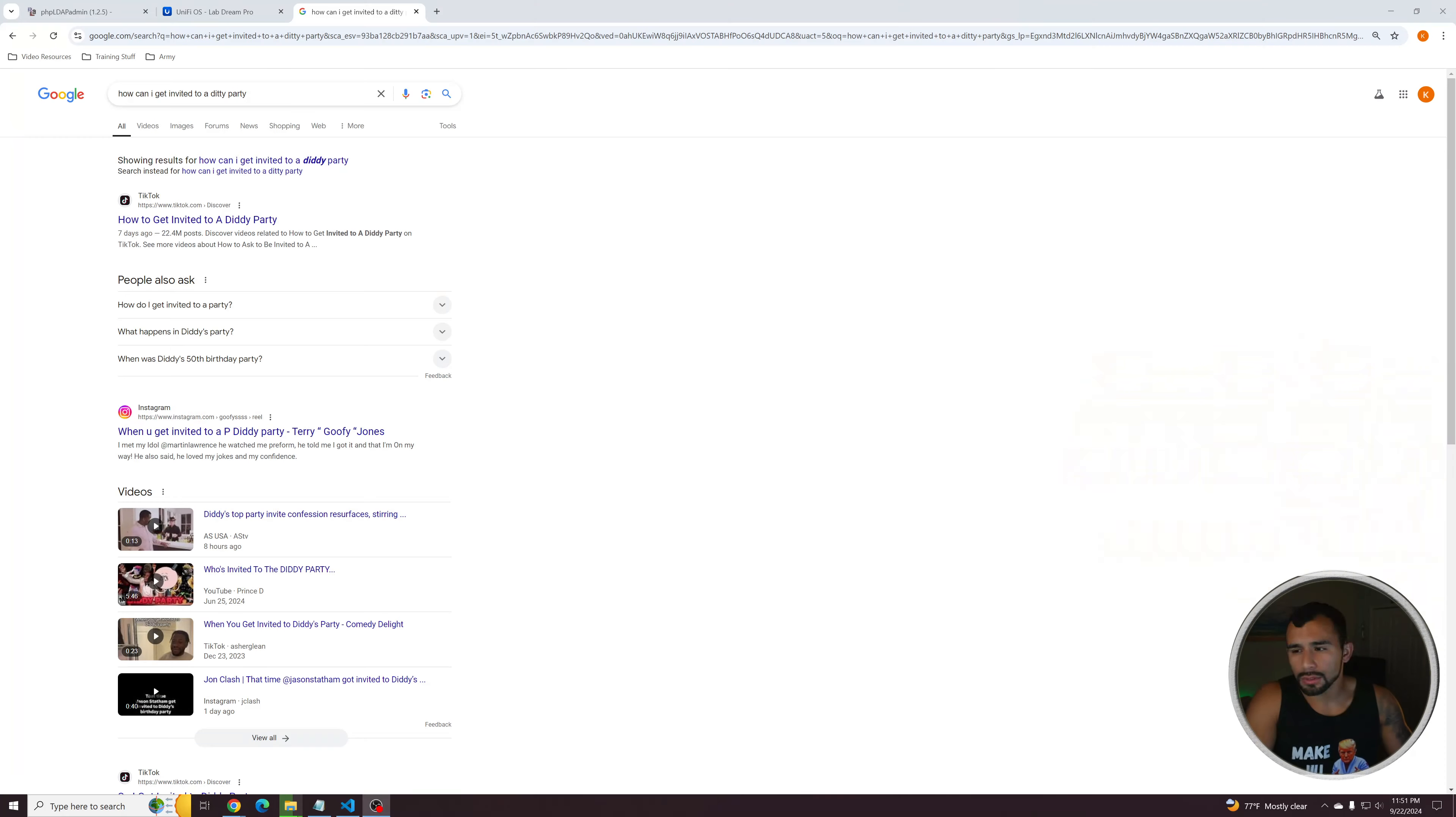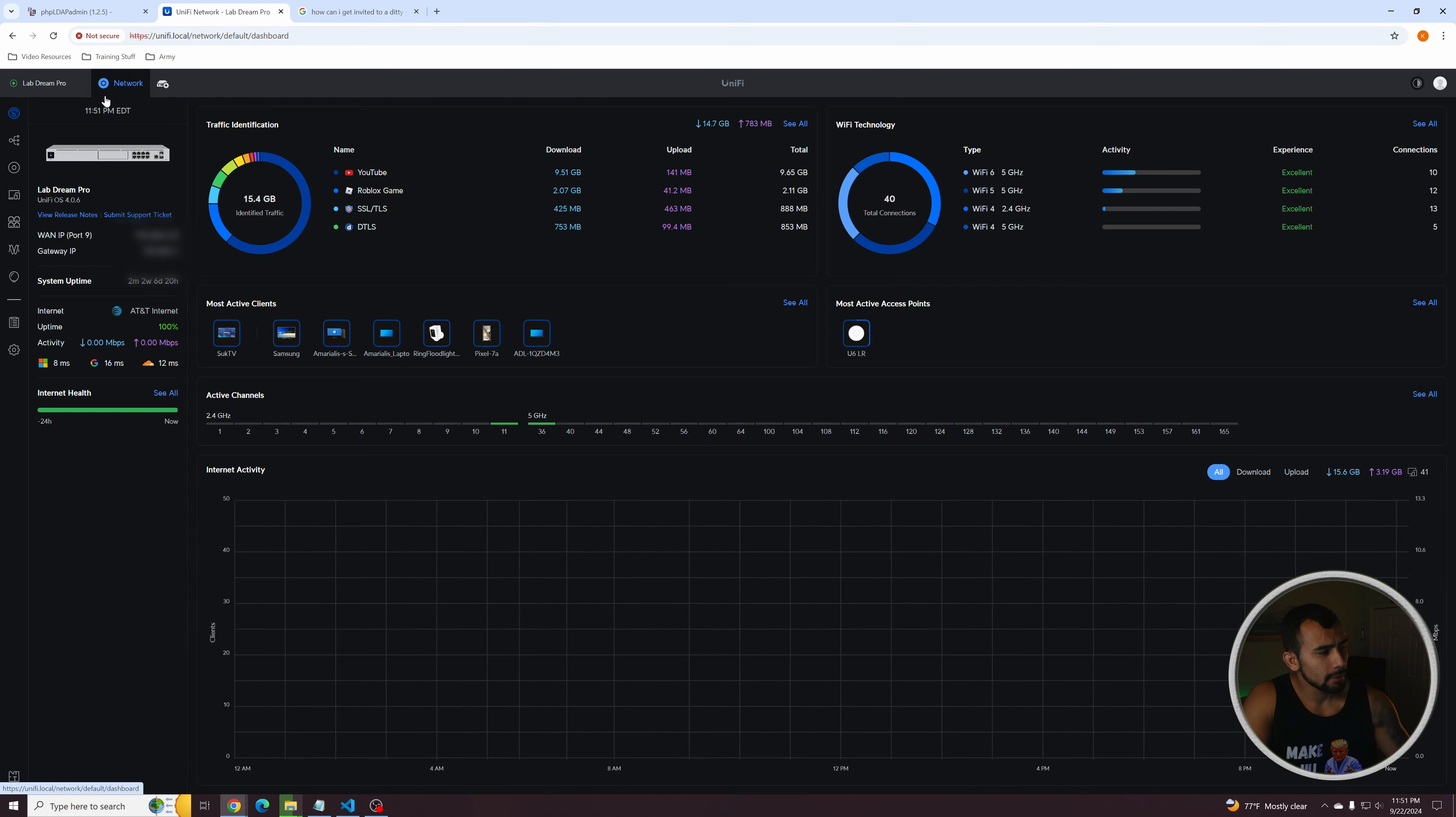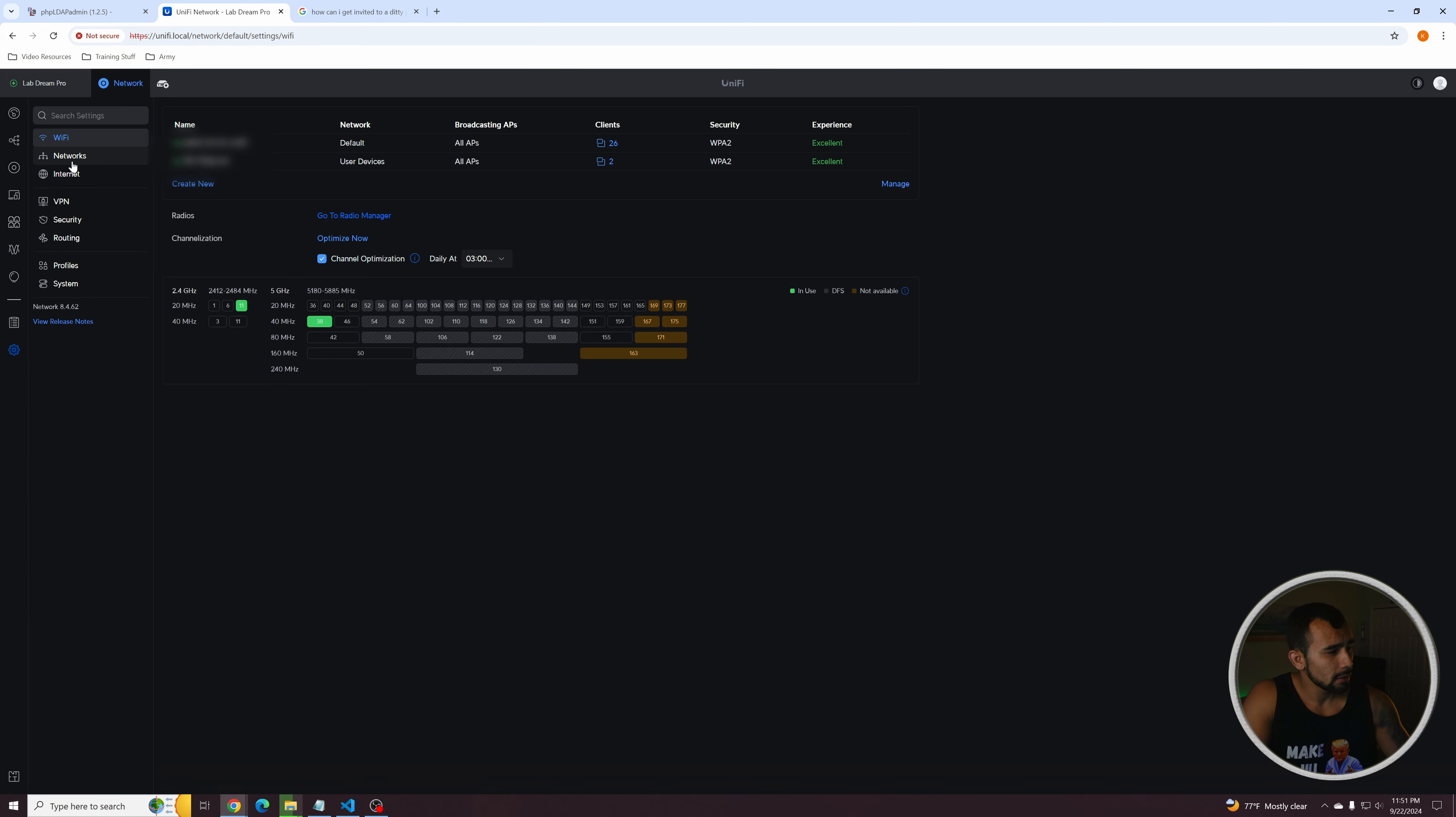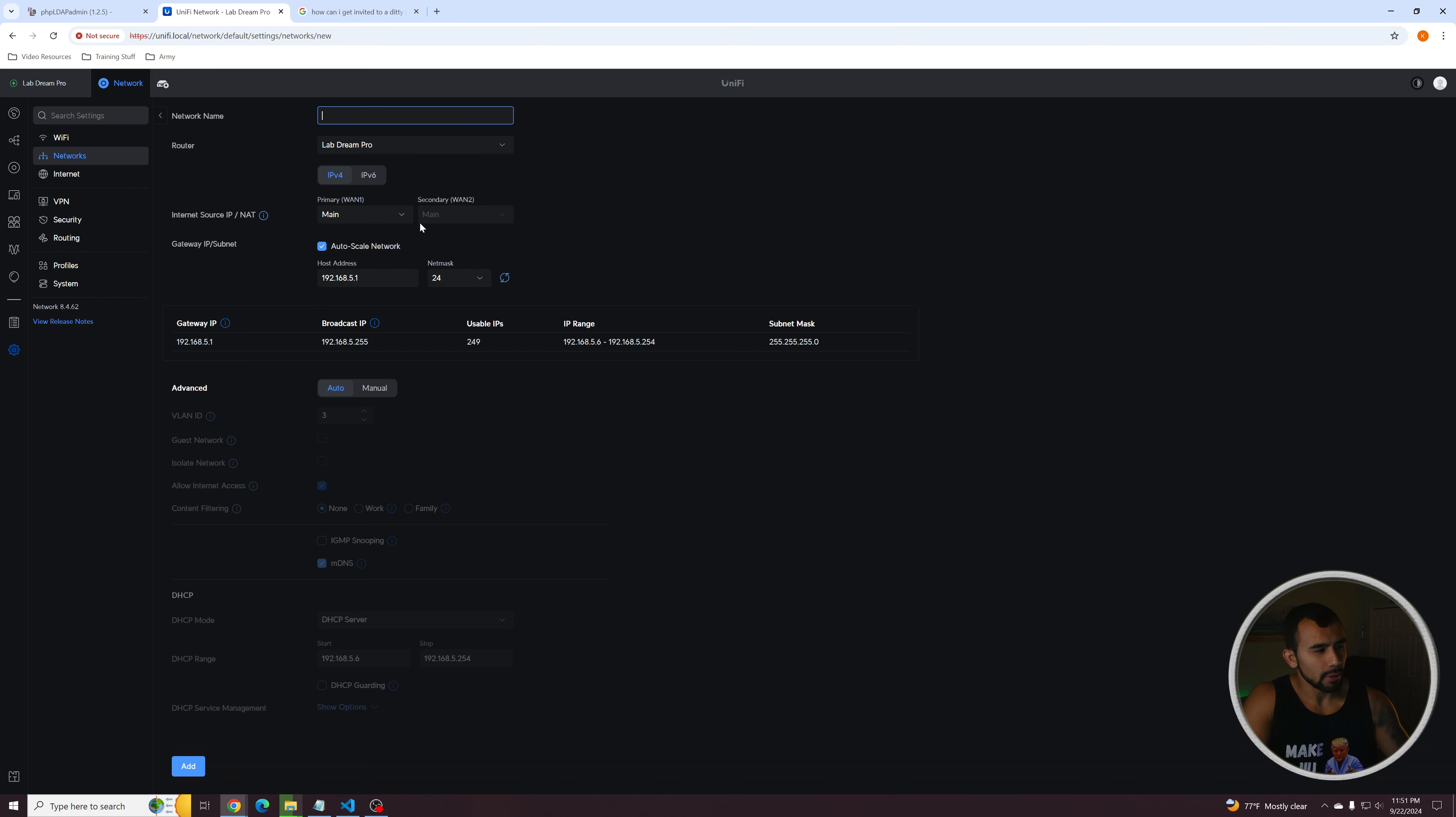All righty, so let's go ahead and log into that Ubiquiti router. I've already done that. So let me go ahead and switch over. All right, so you can see here I'm on my landing page of my Ubiquiti router and I'm going to go ahead and click this to get to the main dashboard. And from here we're going to go to settings. We're going to go to networks. And we're going to go ahead and create a new virtual network.